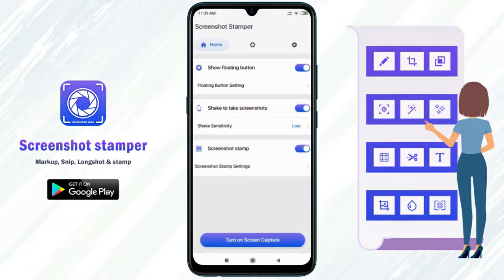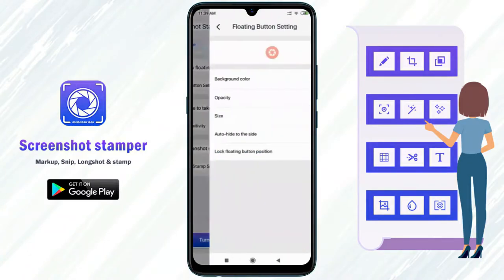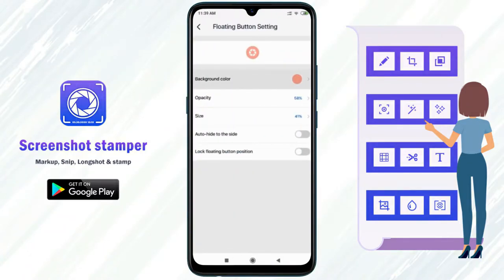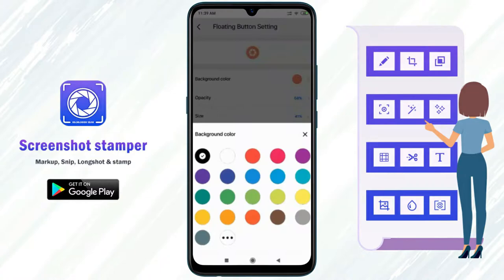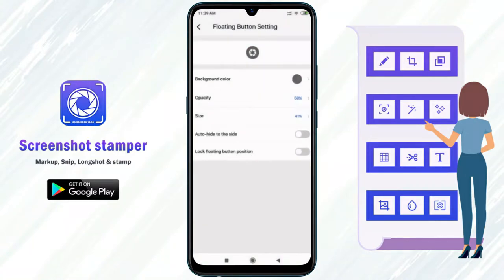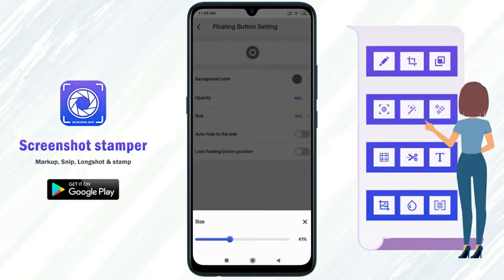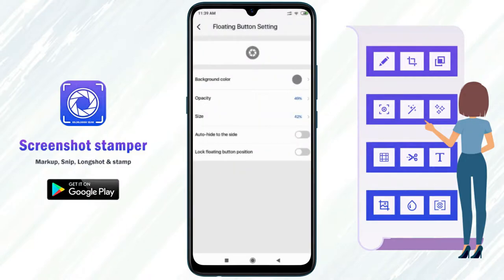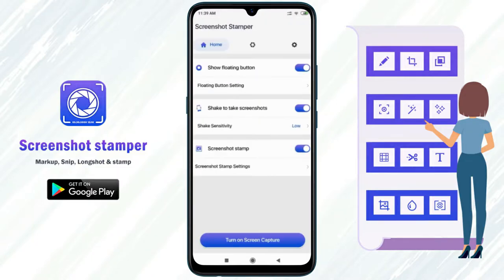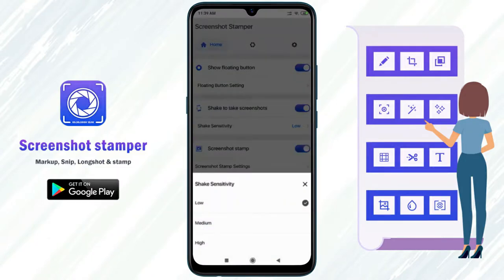Open the application. In the floating button settings, first set the background color and size, then set the shape sensitivity.